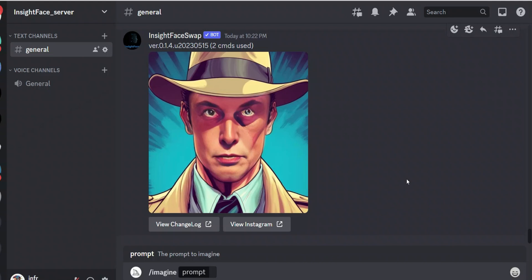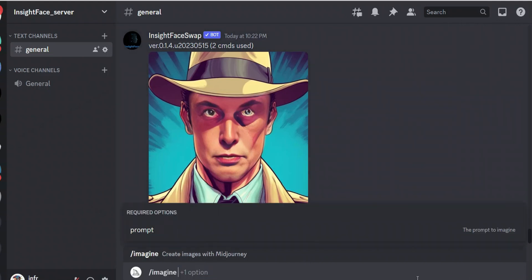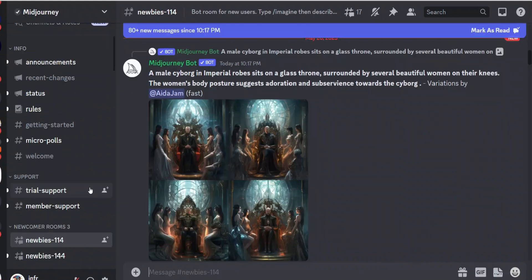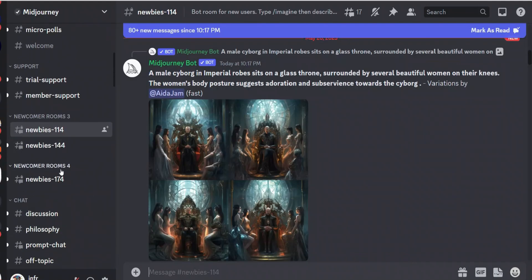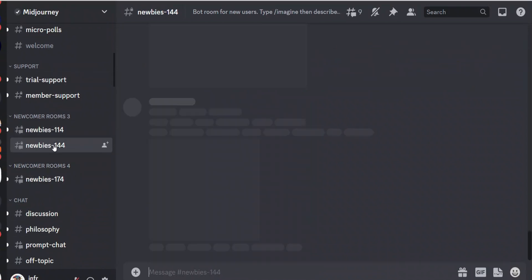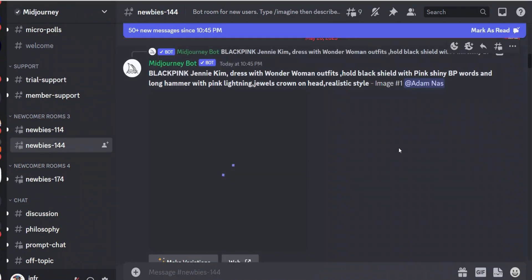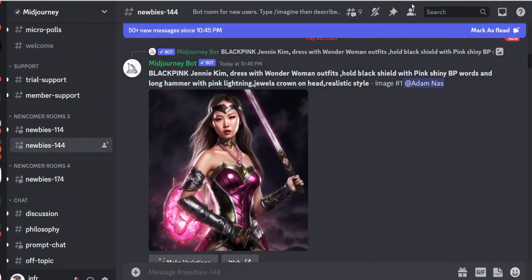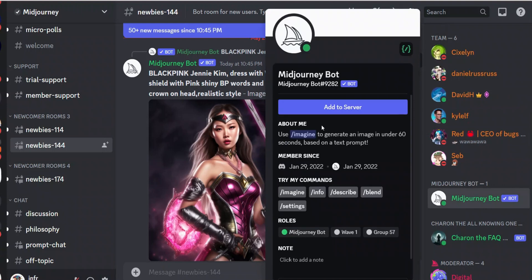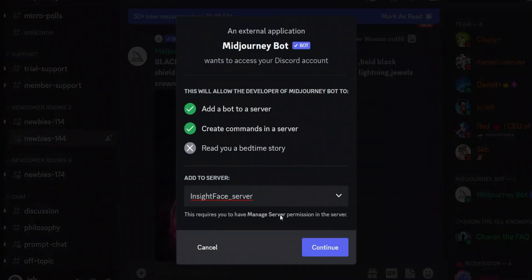Next we need to bring MidJourney bot to this server. I have already added that, but let me show you the process. So go to MidJourney server and then click on any of the Newbies channel, then simply click on Show Members List, and then click on the MidJourney bot, then click on Add to Server.